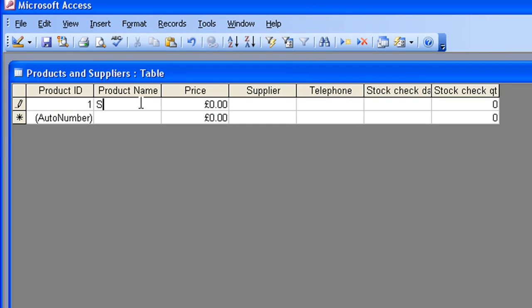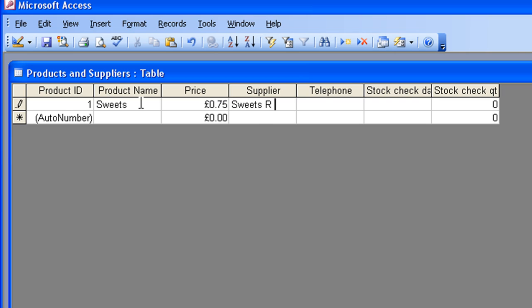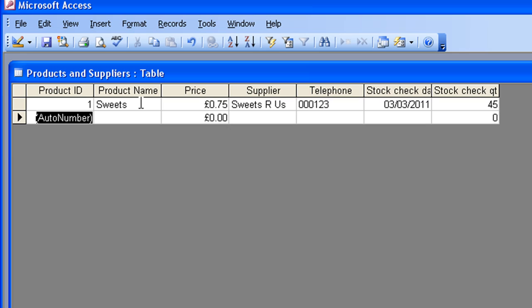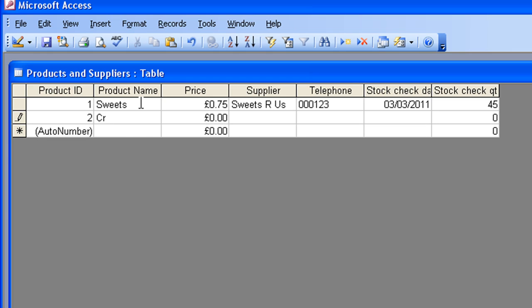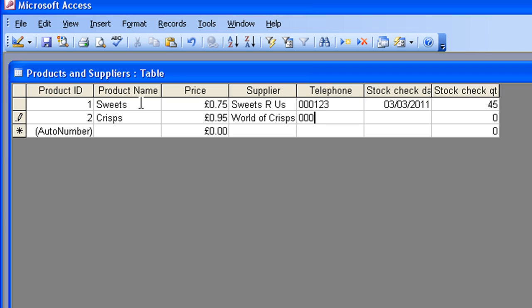So for record number one, we're going to have Sweets, and the price will be 75p, just type in there 0.75. Supplier is a business called Sweets Oros, which I don't think exists. Telephone number, I don't think that exists either. Stock check date, and stock check quantity. Simple as that. So there's my first record. As soon as I get to the end, just press the Enter key, and Access moves me down to the next row, ready to start a new record.